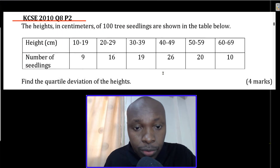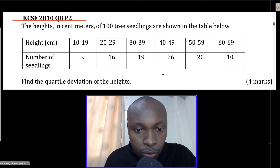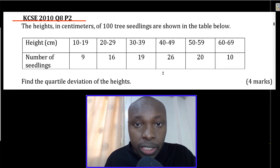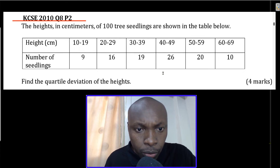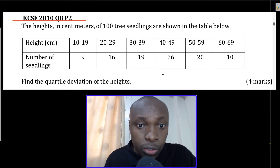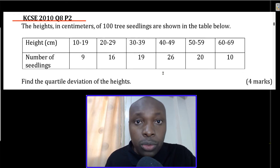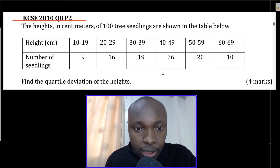Hello everyone and welcome to the lesson. This lesson I want us to solve a question on quartile deviation over grouped data. We shall use question number 8, paper 2, KCSE 2010.